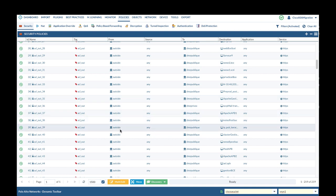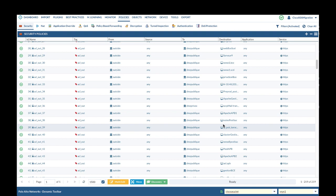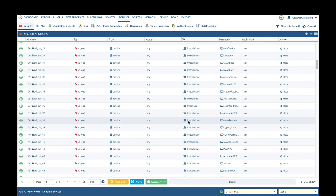Also, Palo Alto Networks firewall is a zone-based firewall, so Expedition auto-adds source zones and destination zones to the security policy. You will validate that all security policies are converted correctly.